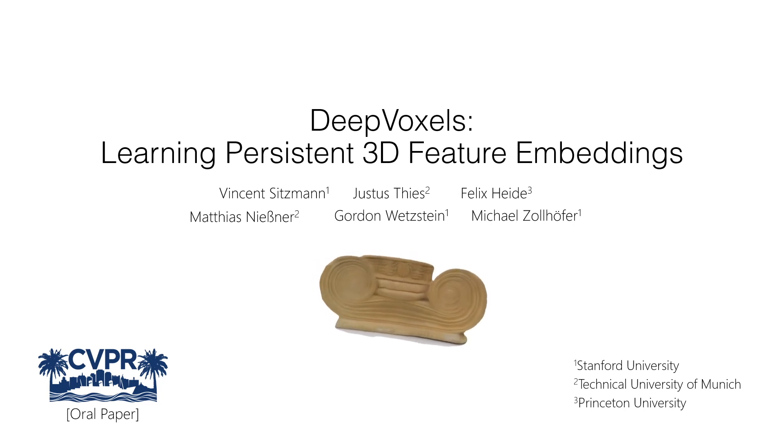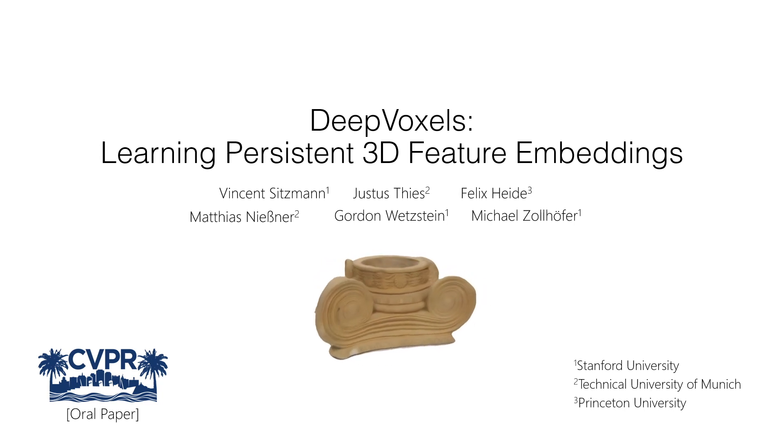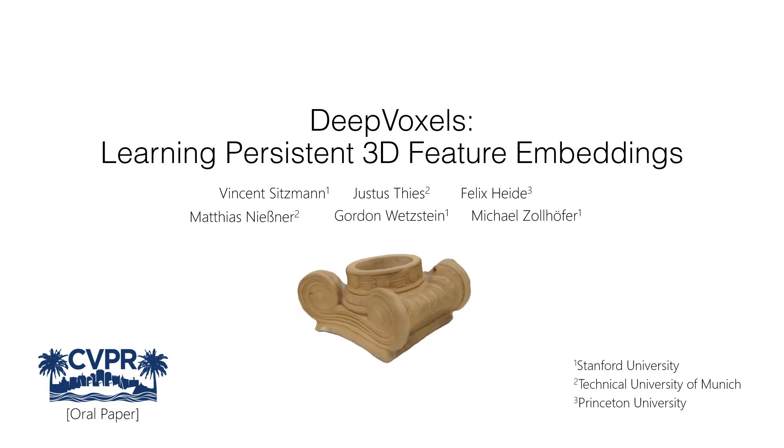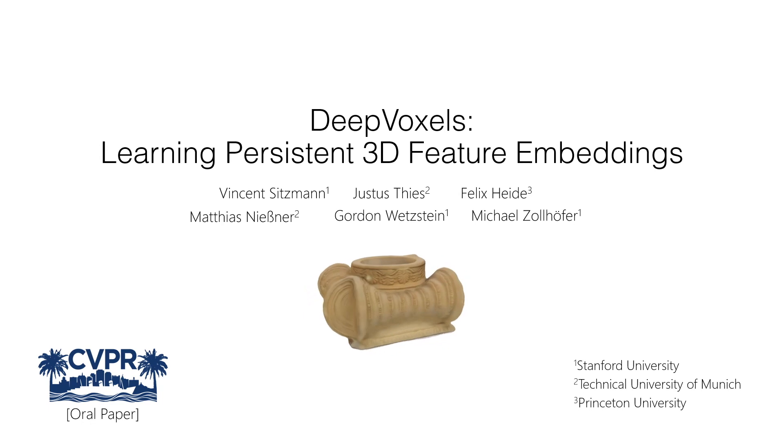We propose DeepVoxels, a persistent object-specific embedding to enable 3D reasoning in generative models. DeepVoxels embeds both appearance and geometry for high-quality novel view synthesis.